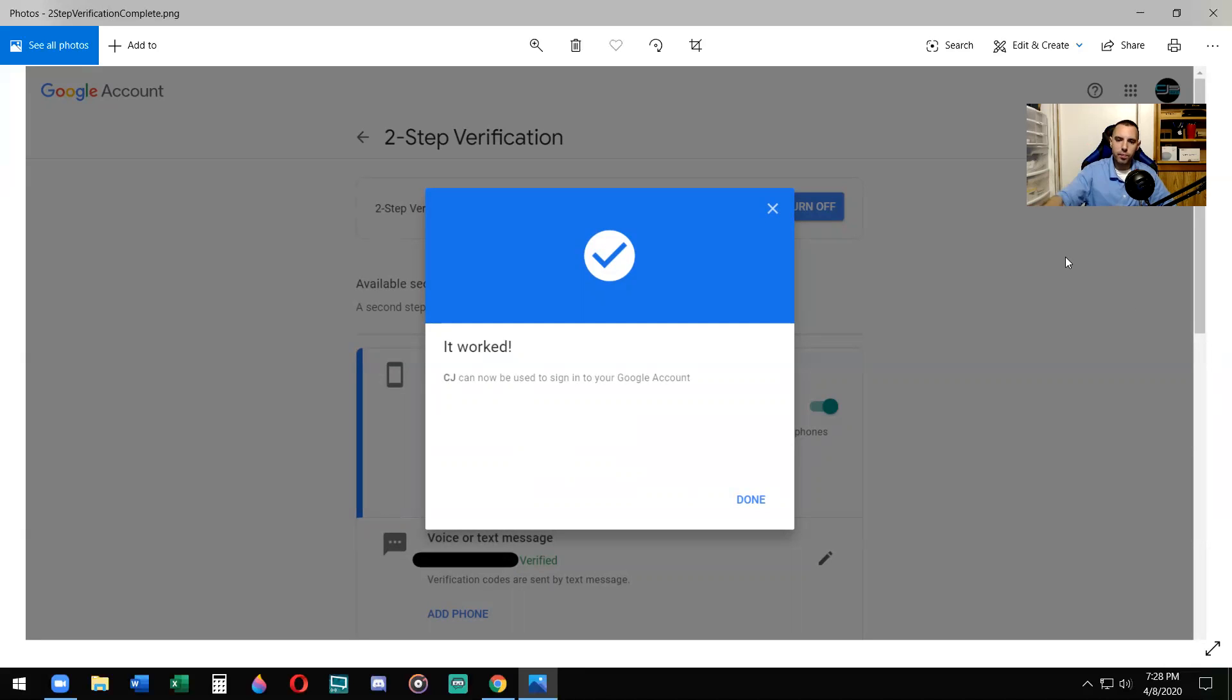Now you have two-step verification on, and nobody should be able to hack your account. Even if they have a password, it's not enough.